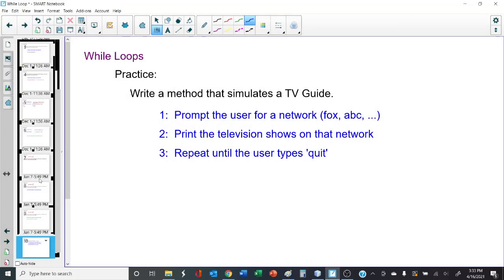Okay, time for some practice. Let's write a method that's going to simulate a TV guide. Use J option pane to prompt the user for a network — keep it in lowercase to keep it simple. Print the television shows on that network. We'll make up a few television shows — if they enter Fox, if they enter ABC, and so on. Continue this loop until they enter quit. Pause the video, see if you can get this to work, and when we come back, we'll go through the solution.